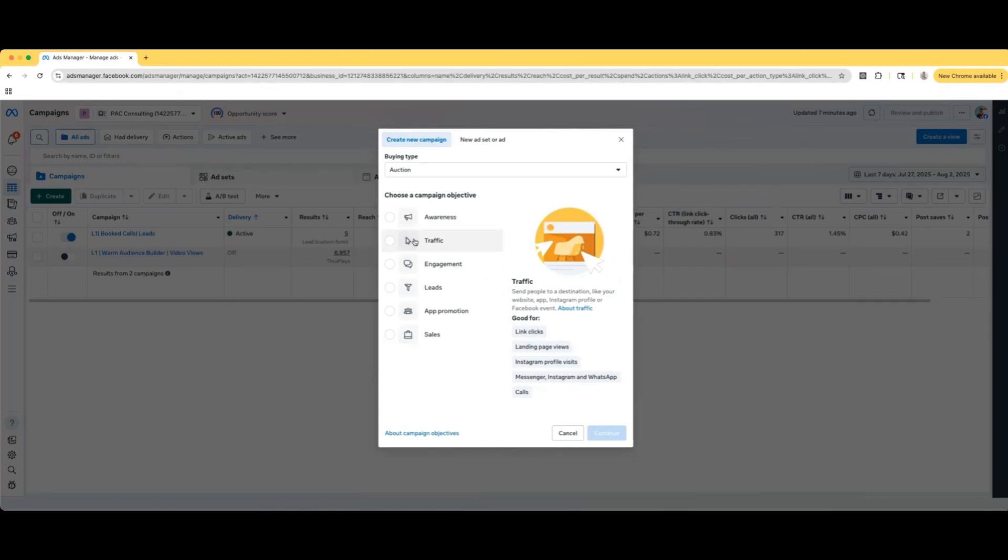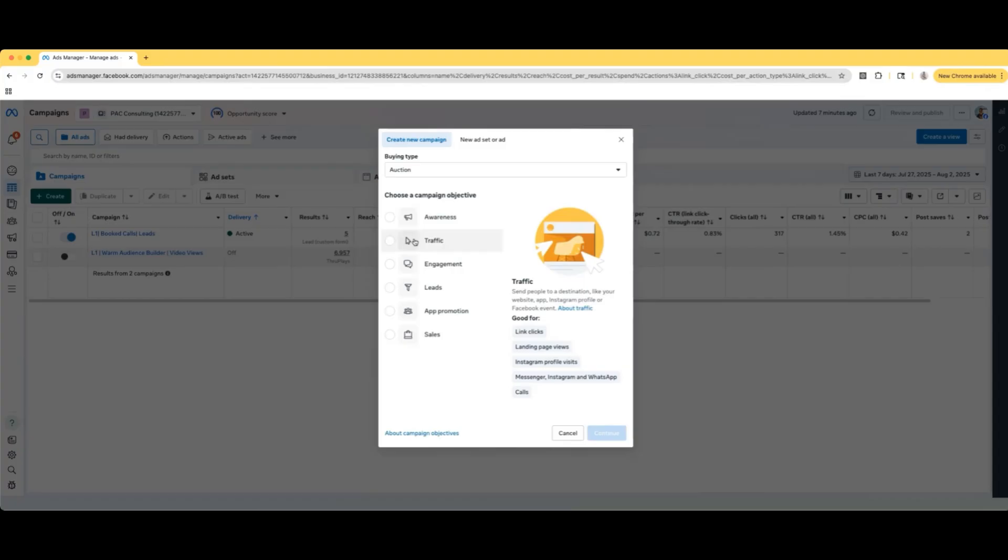The way Facebook describes it is send people to a destination like your website, app, Instagram profile, or Facebook event. It's good for link clicks, landing page views, Instagram profile visits, Messenger, Instagram, WhatsApp, and calls. I have used traffic campaigns before to test some things, and I've tested pretty much all of these objectives because you need to know how they perform.